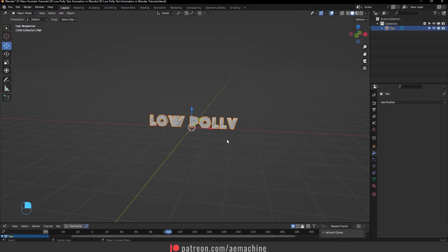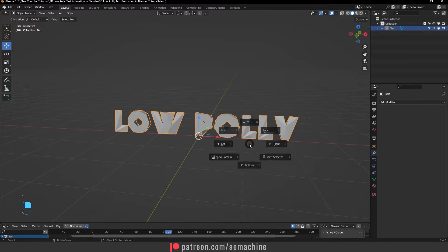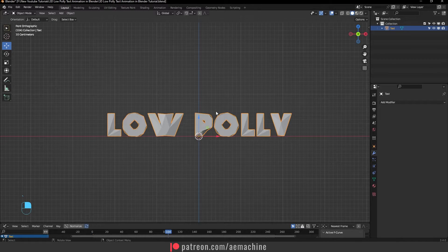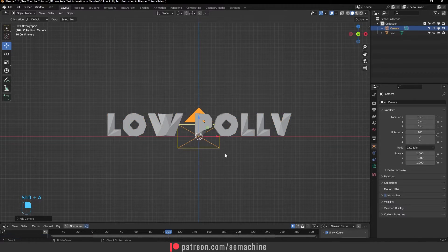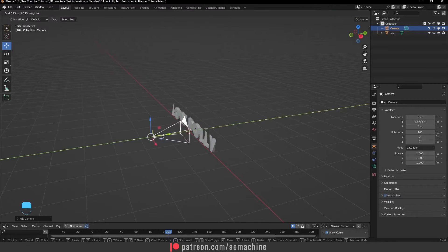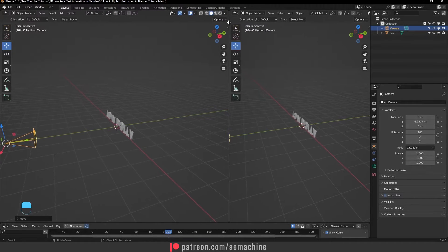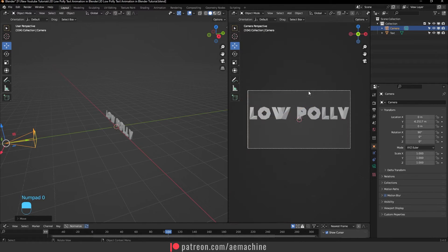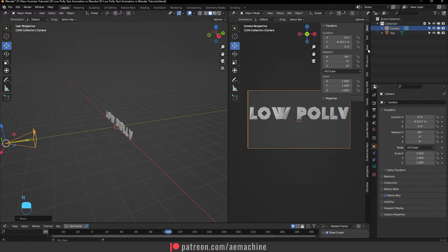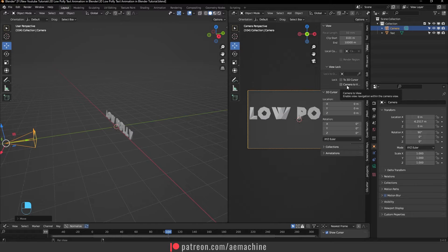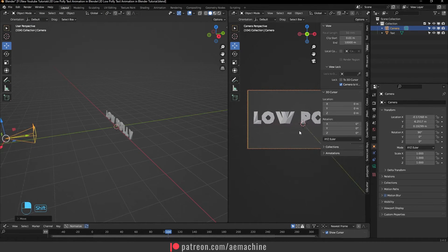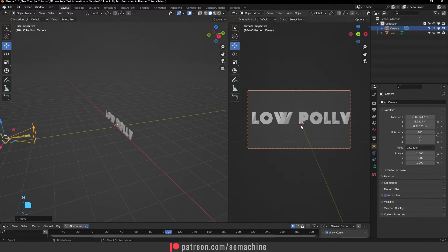Now let's add a camera. Press Numpad to go to Front View, press Shift+A and add a Camera. Create a new window, press 0 to view from the camera, then press N, go to View, and enable Camera to View so we can set a nice camera position.